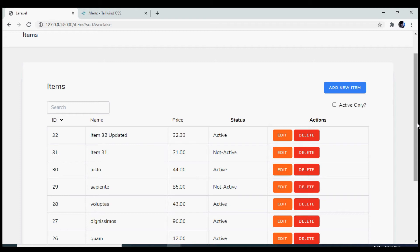One thing that is missing from our functionality is that we do not have any flash messages. When a user adds, edits, or deletes, we do not show any confirmation message to the user.